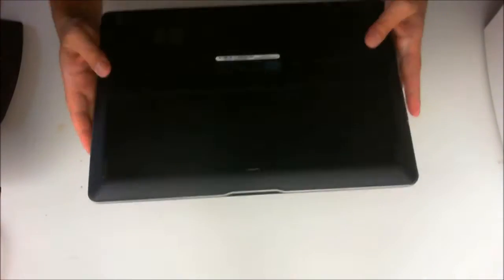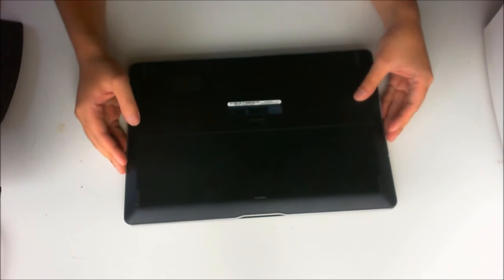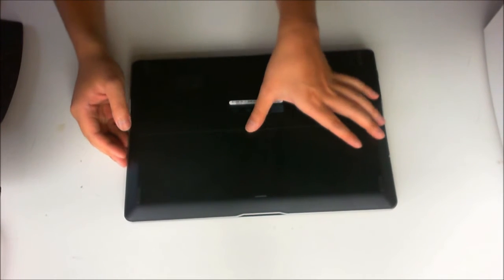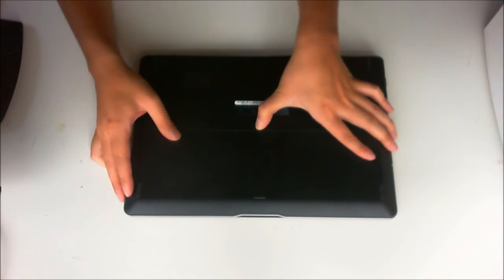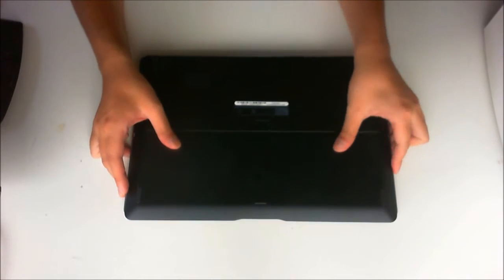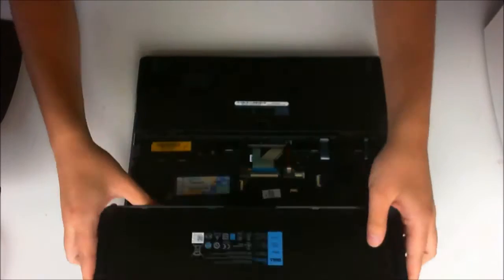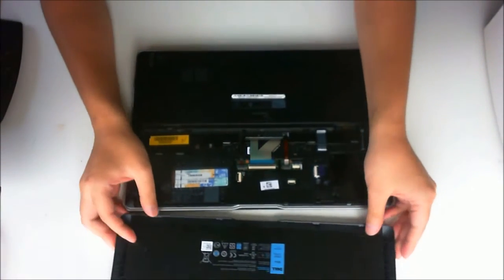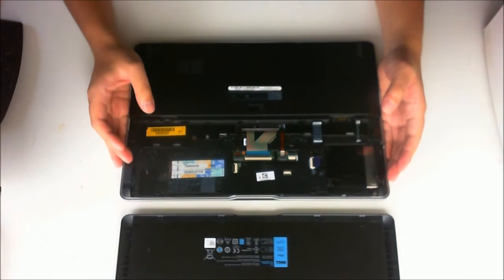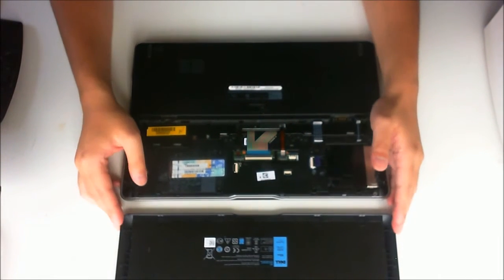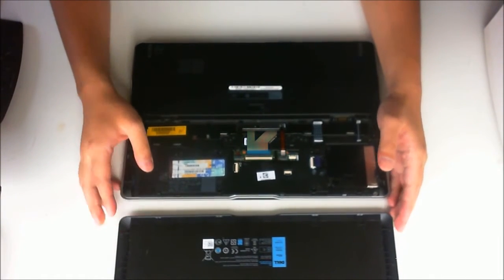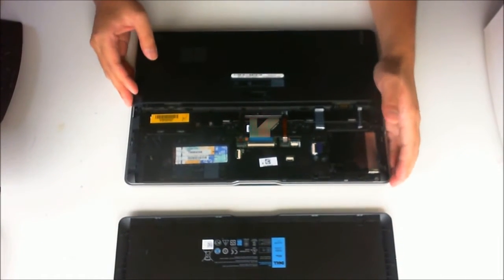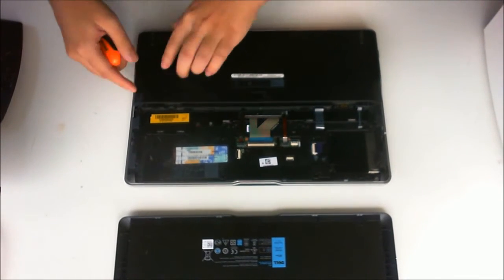We are going to flip to the back and remove the battery. Then we have to remove the SD card cover, which is on the side.